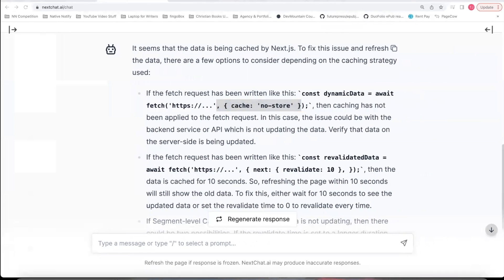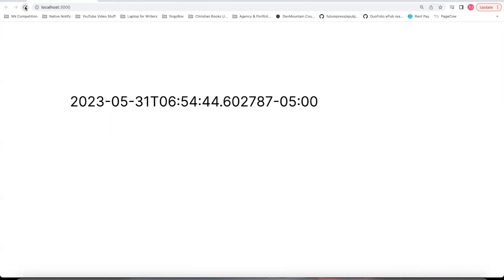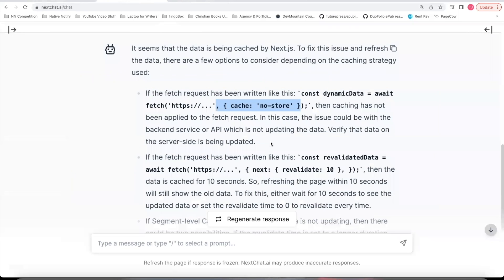And now if I go back to my website, it should refresh. And as you can see, now each time I refresh the page, new data is being returned. So that is your first option.